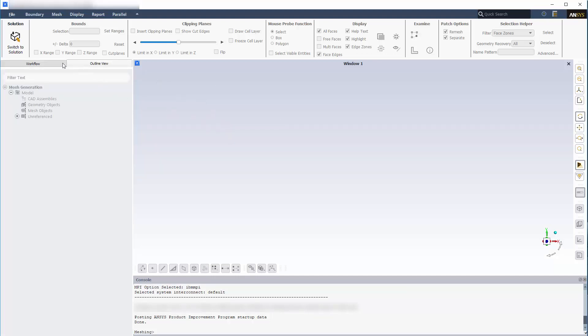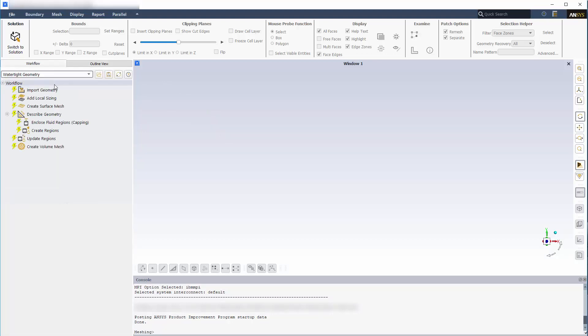To start, I'll select WaterTite Geometry from the drop-down list. This will result in a pre-populated series of tasks that I'll need to complete in order to generate a volume mesh. The first task is to import a geometry file.